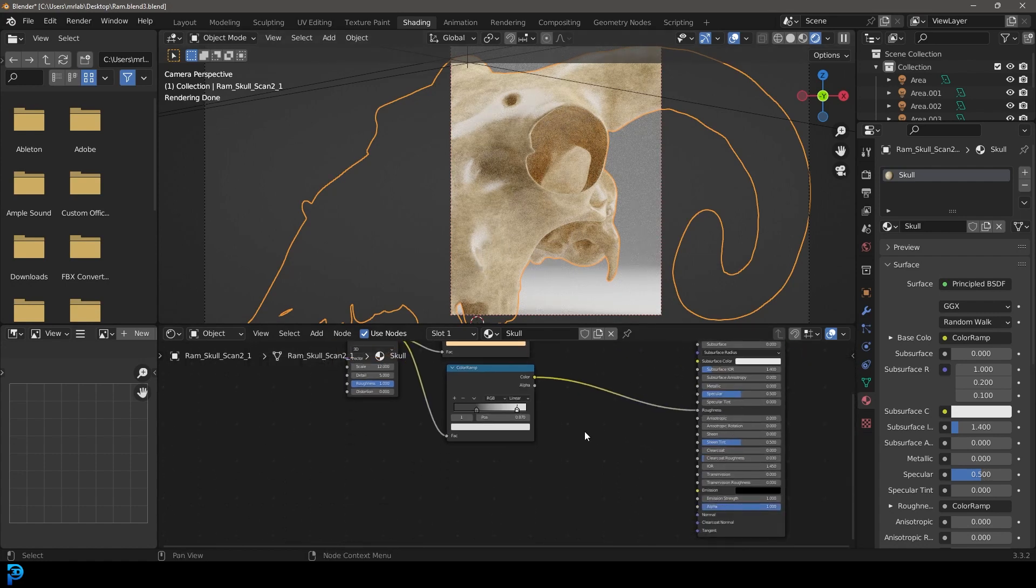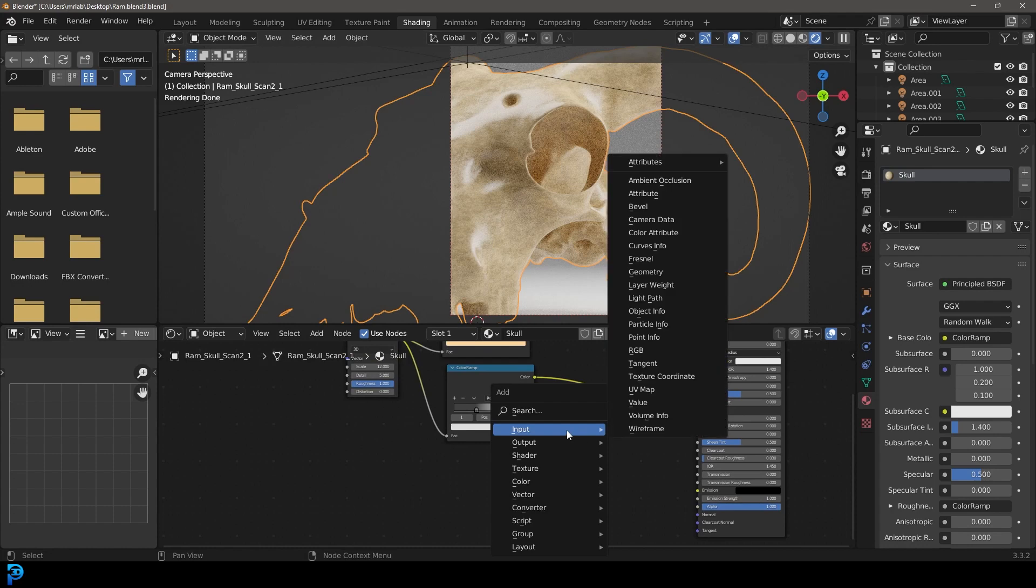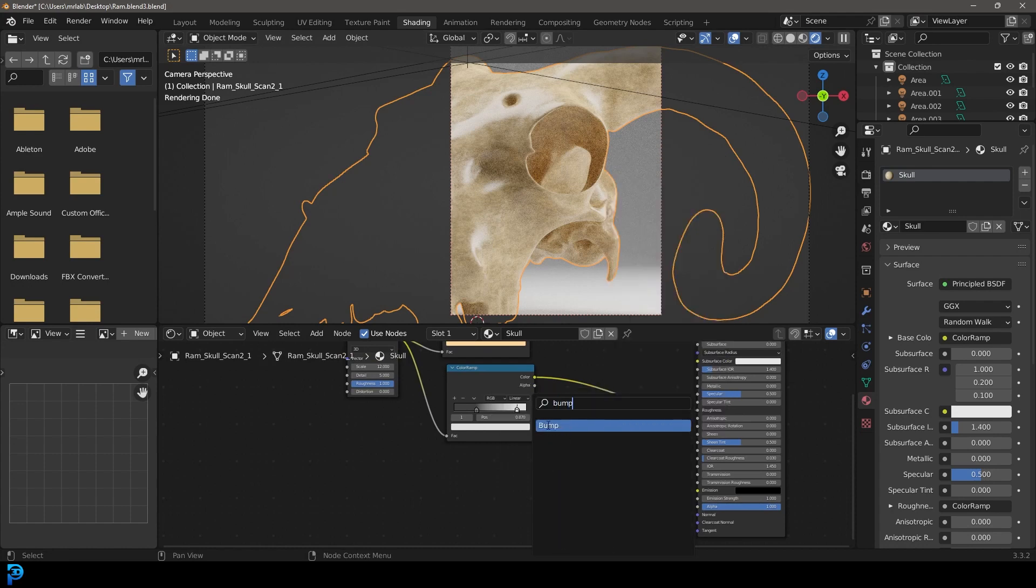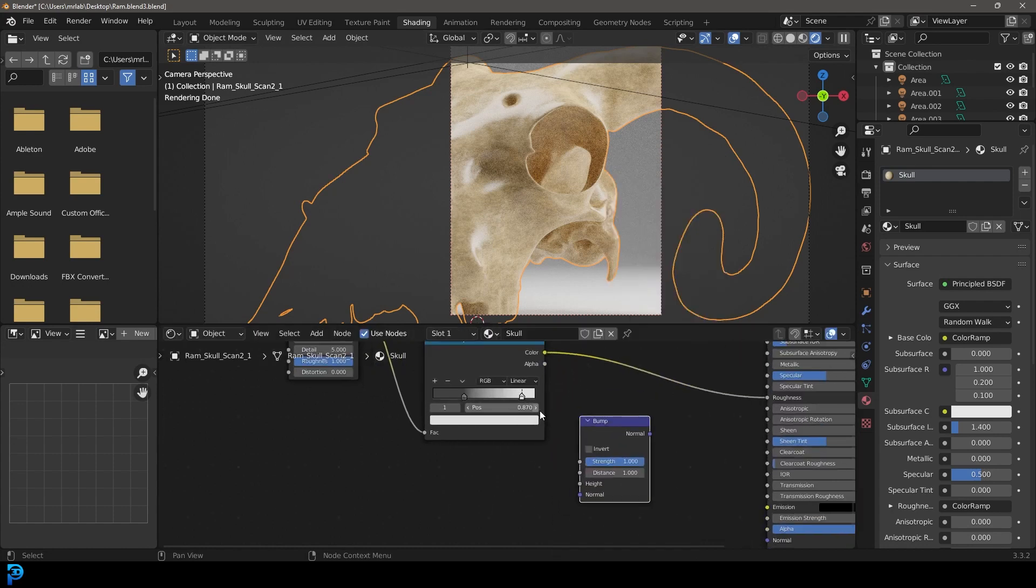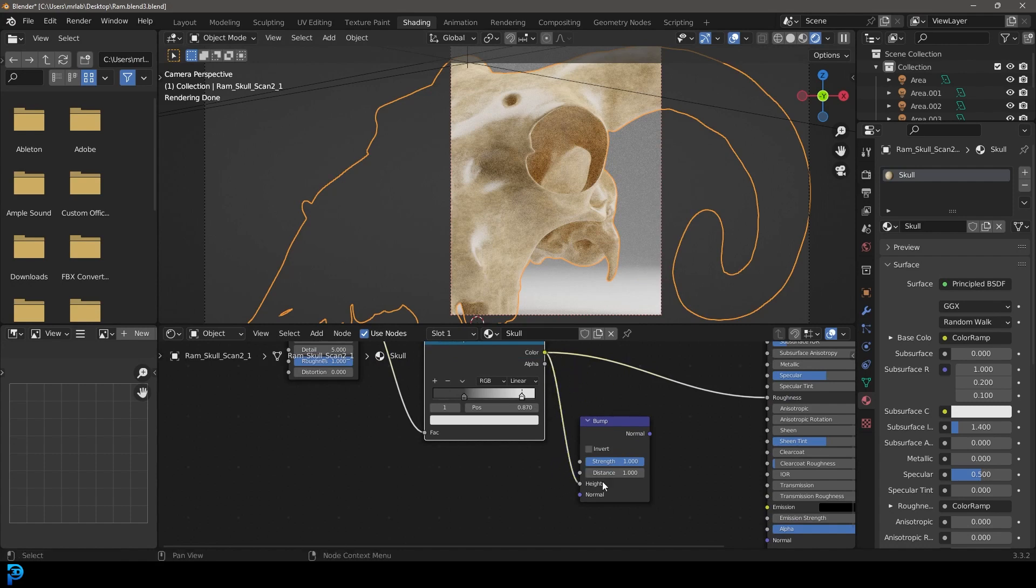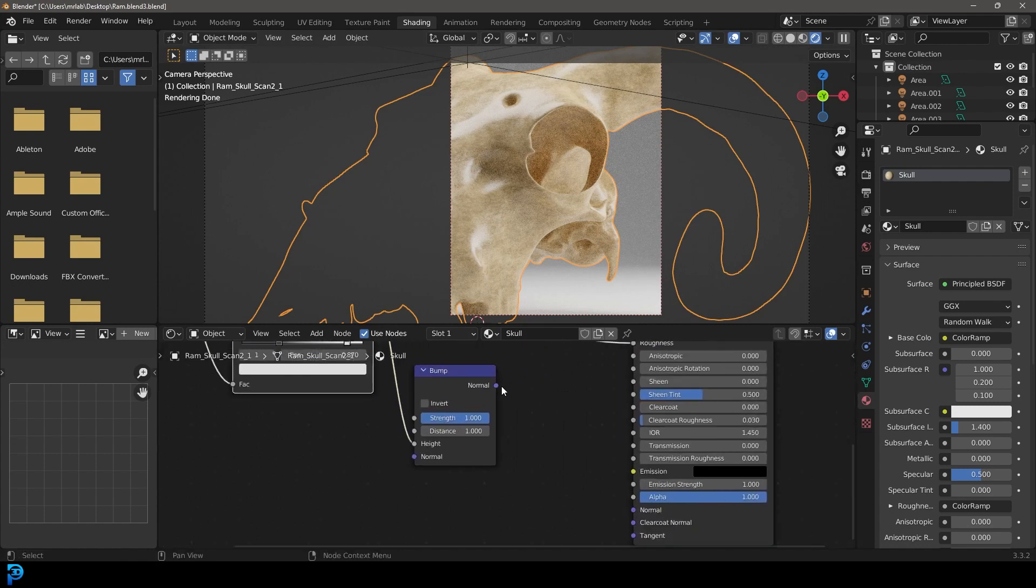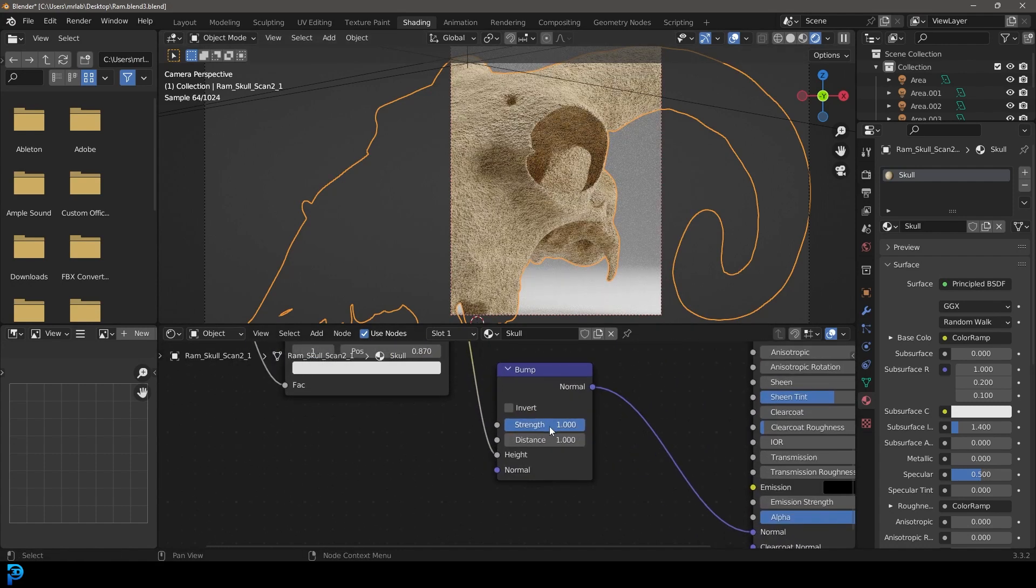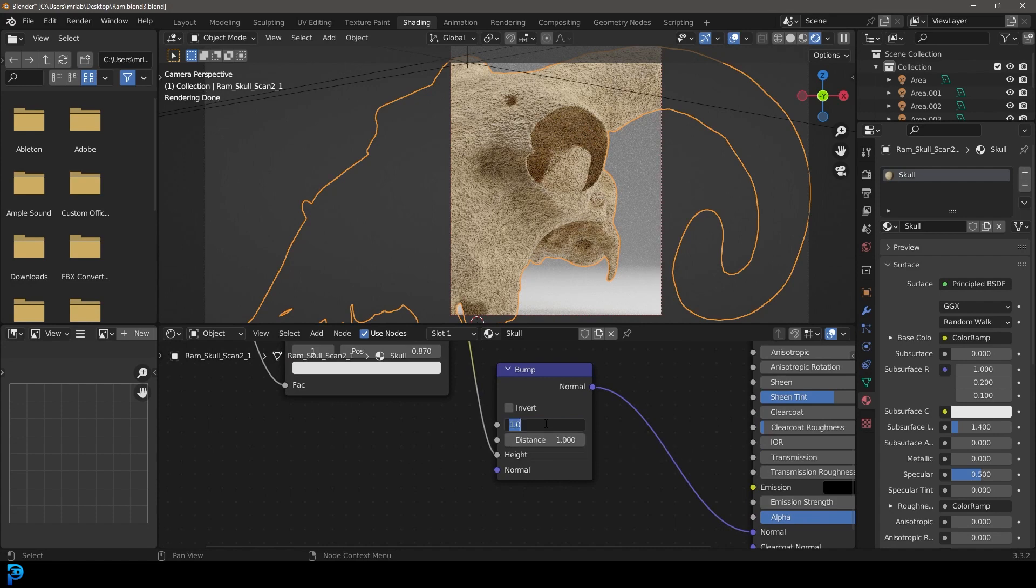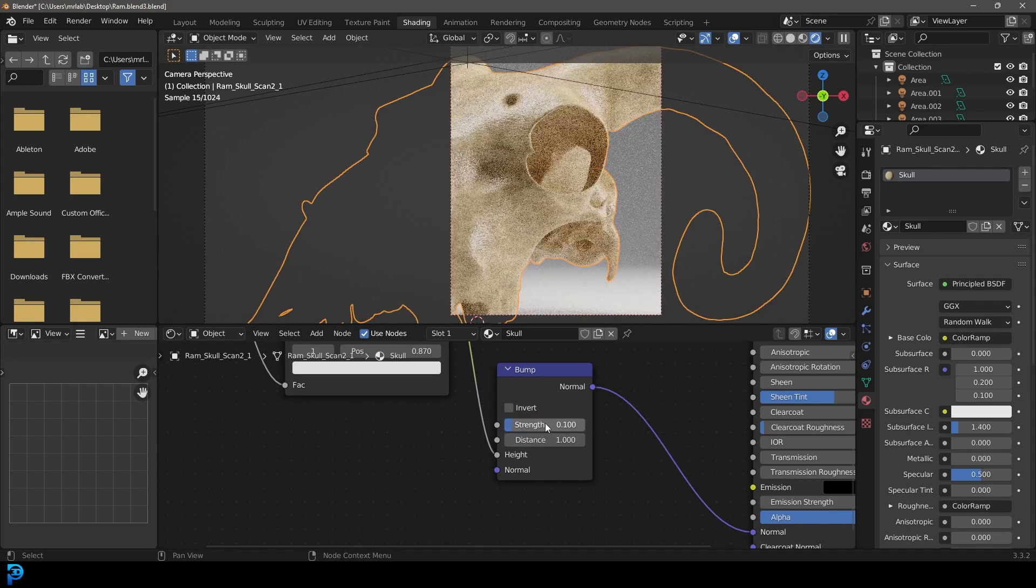But let's go shift A and search, let's get a bump node, place it over here, and then take this color out, plug it into the height, and then plug this bump into the normal of the principled, and then come to the strength and make it 0.1.